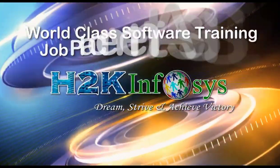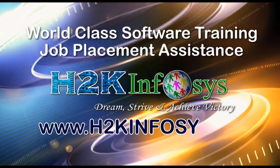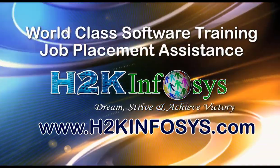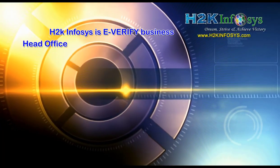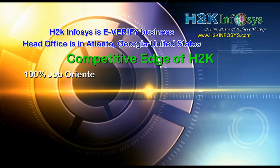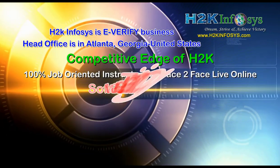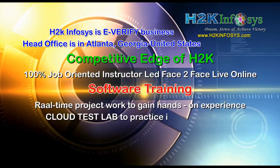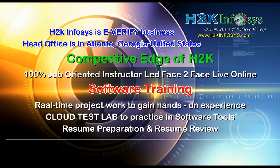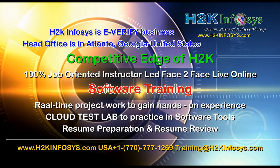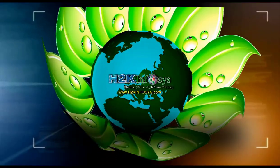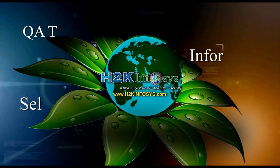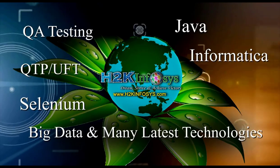H2K Infosys provides world-class online IT training, staffing, and software testing solutions to customers worldwide. H2K Infosys supports 100% job-oriented training, hands-on project work, cloud test lab, resume preparation and review, mock interviews, robust syllabus, one-time pay, and lifetime access to live classes and videos.